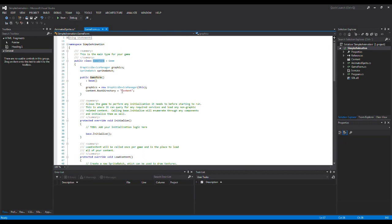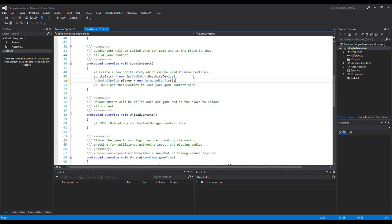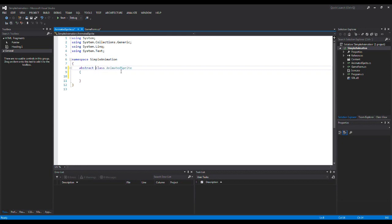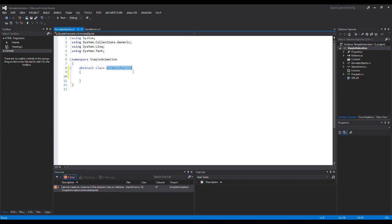When we make something abstract, we make sure that we won't be able to instantiate it anywhere. Right now if I go to my GameForm, I could write AnimatedSprite player equals new AnimatedSprite, and this is perfectly acceptable right now because our AnimatedSprite is just a normal class. But I don't need to instantiate an AnimatedSprite like this, because I'm going to make a player class that will inherit all the behavior from the AnimatedSprite. So I'm going to call this abstract. As soon as I do that, IntelliSense says you cannot create an instance of the abstract class. We want to make a player class that inherits all the behavior from our abstract AnimatedSprite class, and then we instantiate the player class instead.